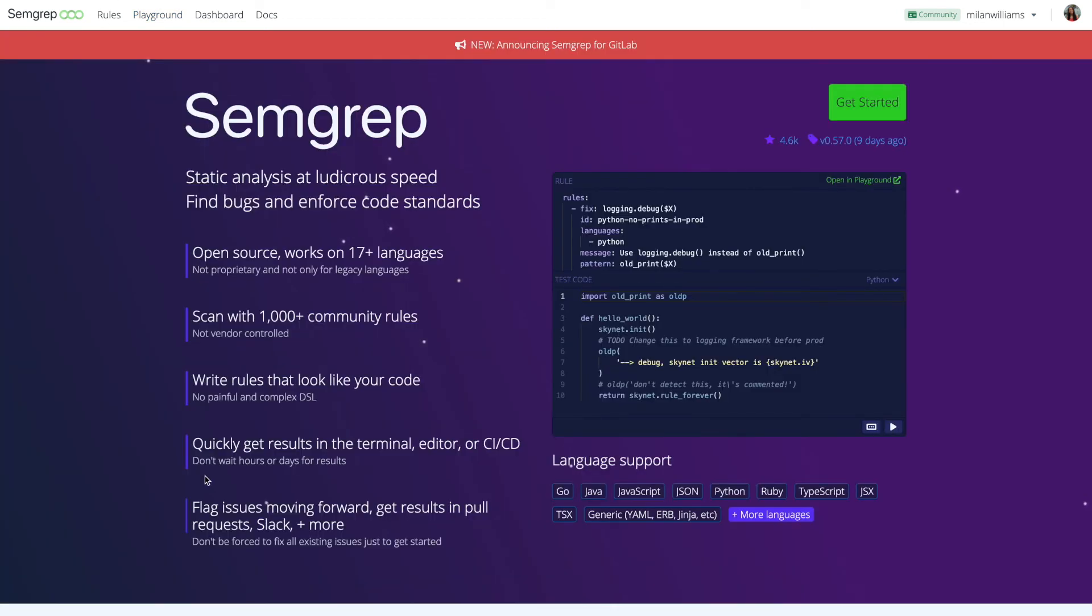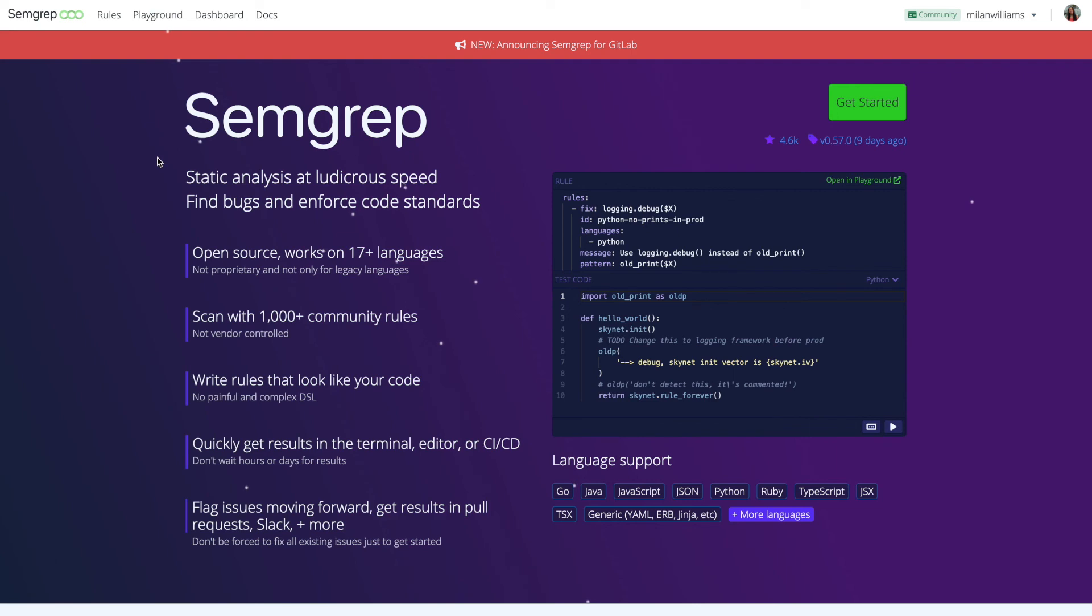With these fundamentals in your toolkit, this just begins to show you how powerful Semgrip is and how it can help you catch bugs and maintain best practices. Check out our tutorials if you'd like to learn more or visit the playground to write your own rules in real time. Thanks for watching!